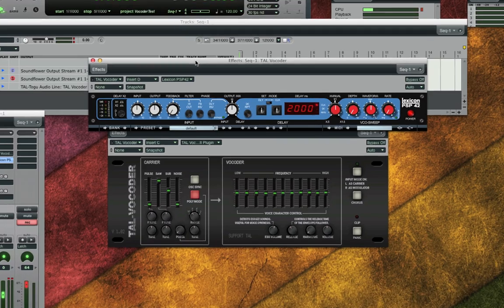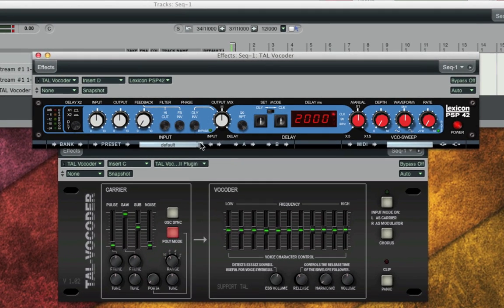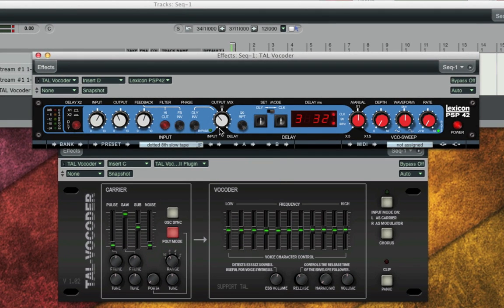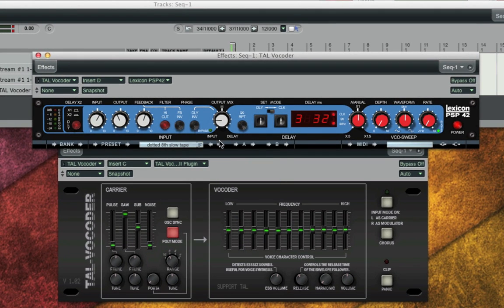And I'll pull up a slow tape setting, maybe turn down the dry wet mix just so I can add a little bit of delay.